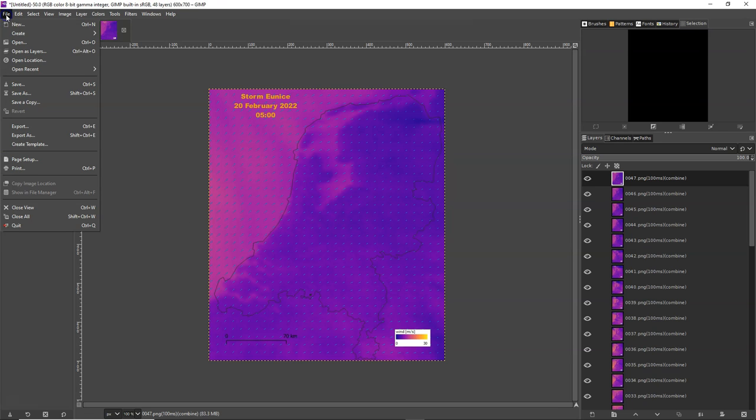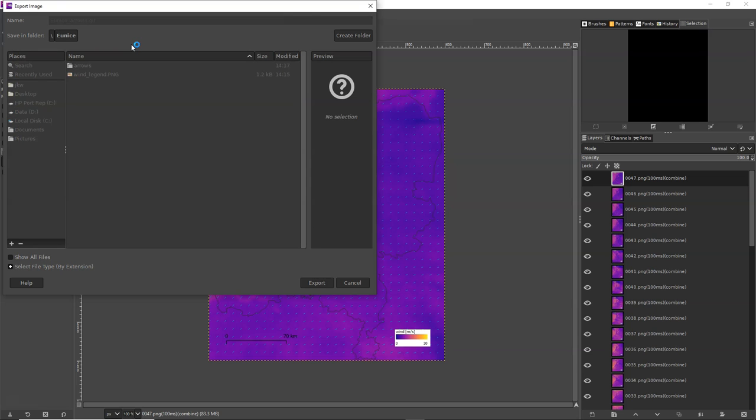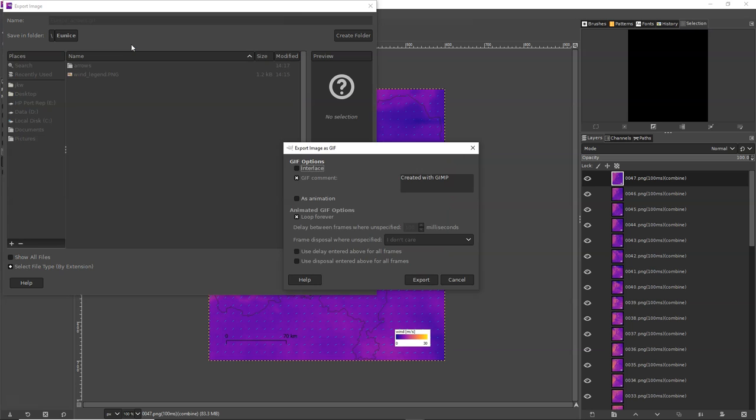And then you export this whole set to a GIF file. So I call it Younes Arrows because later we're going to do the traces.